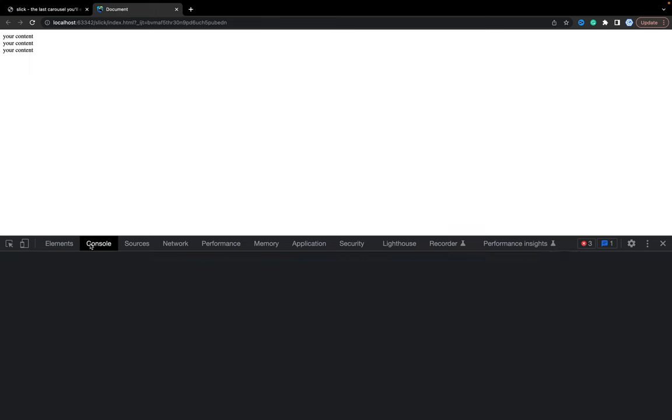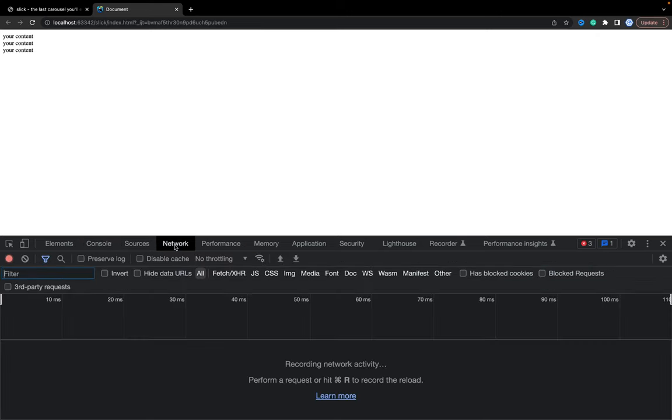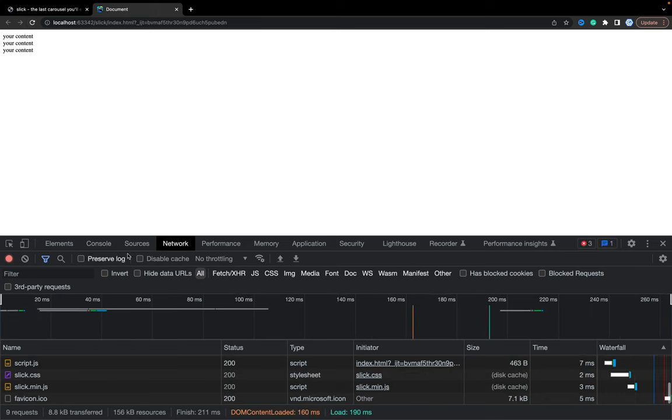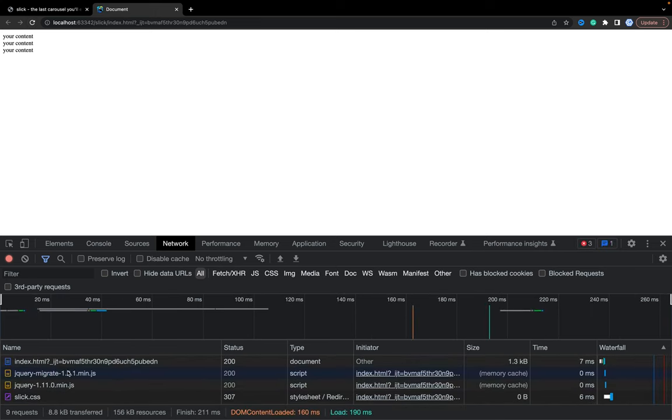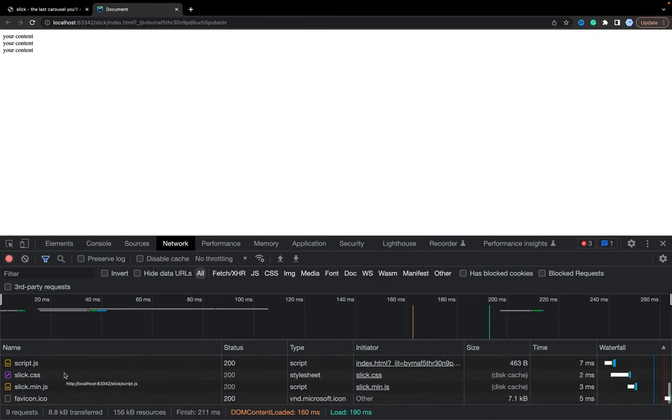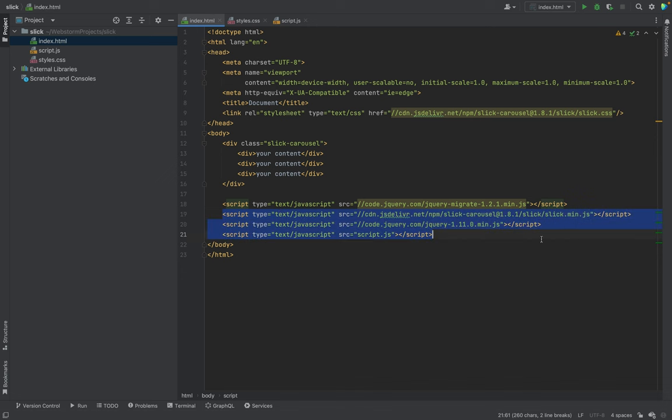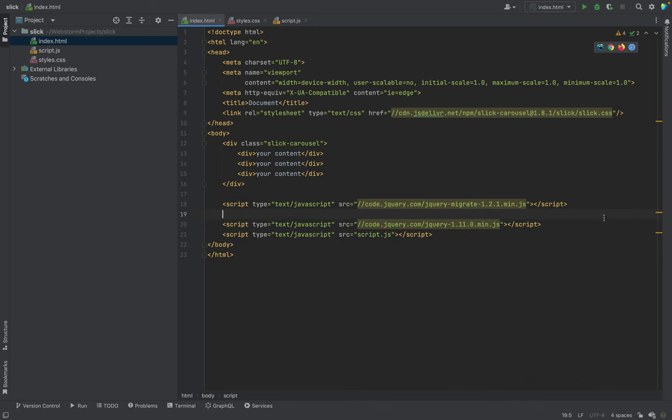Let's open inspect and we will see what do we have. In case you have such an error, you can always check network. Was it downloaded? We see that jQuery was downloaded, jQuery migrate, so all scripts should work fine. Slick should be the last one.